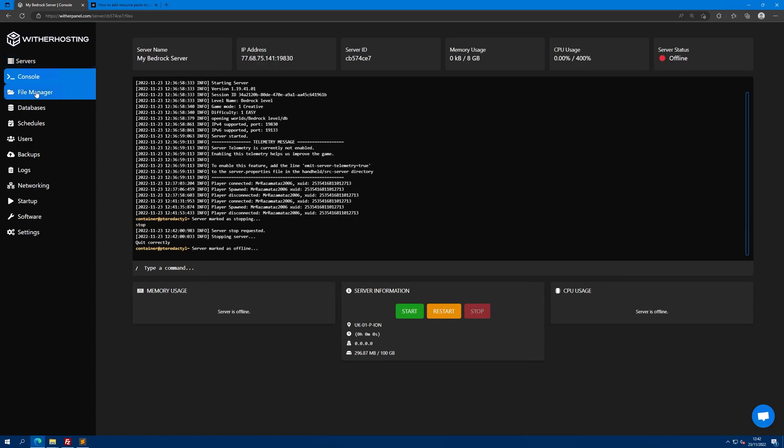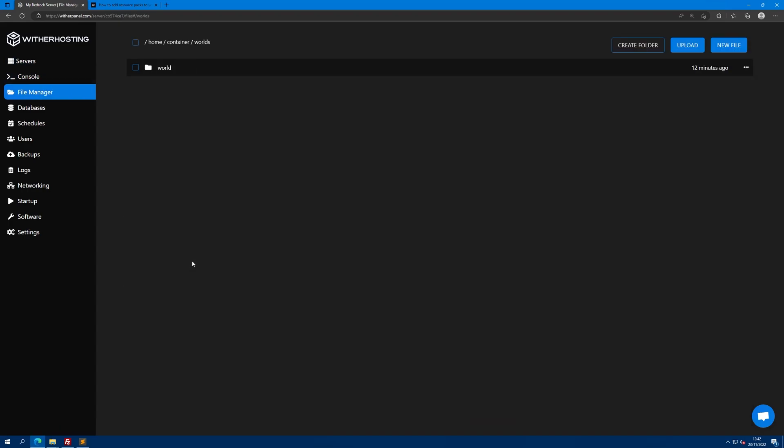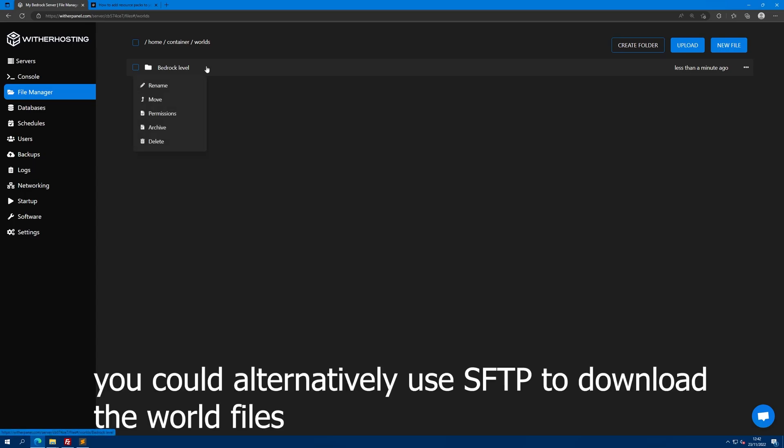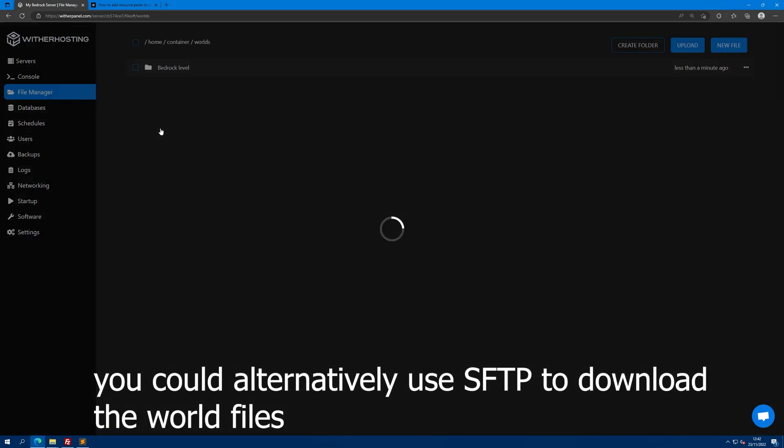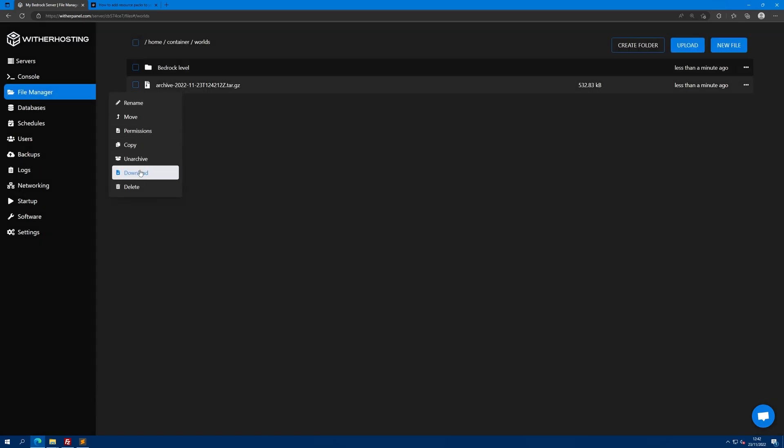Then go to your file manager, go to the worlds folder, and here you can see the world which is called Bedrock Level. You want to right click it and archive. Then you're going to want to download this archive to your computer.